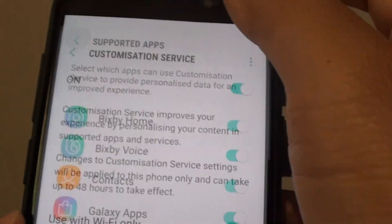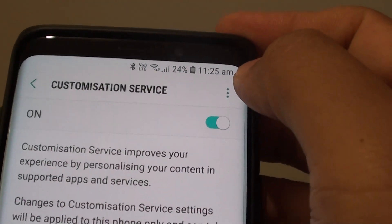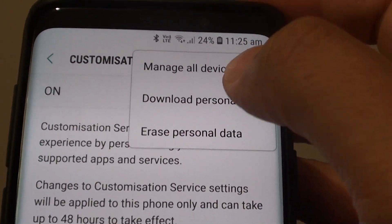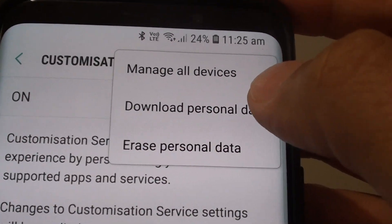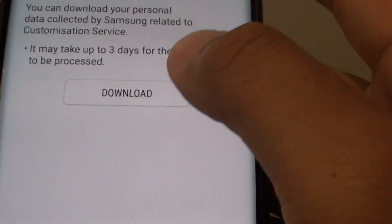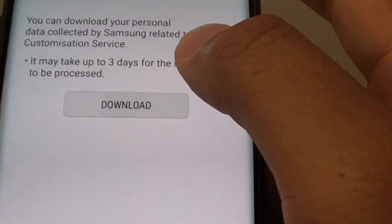Now tap on the back key, then tap on the menu key, and then tap on download personal data. Tap on download.